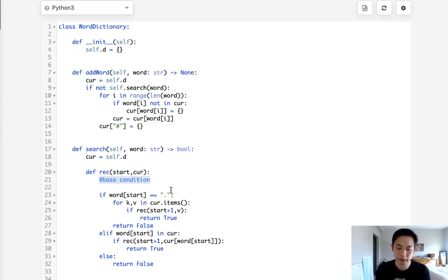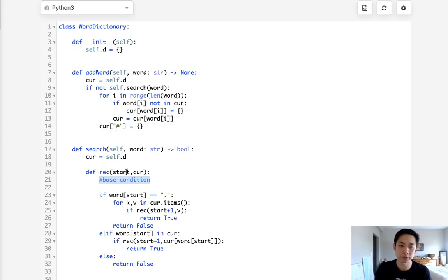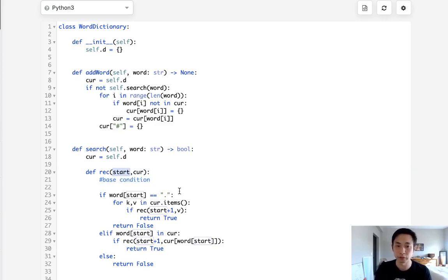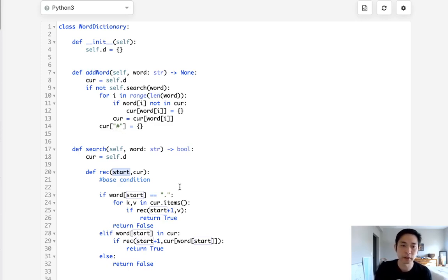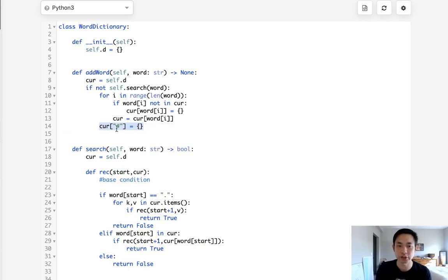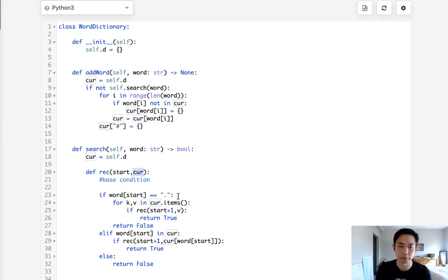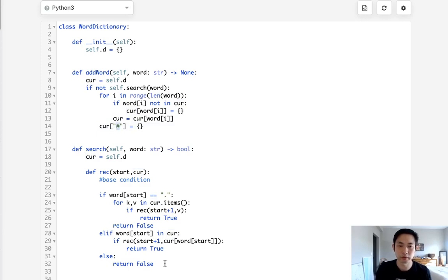All right so now we have to go back to our base condition. So what would reach the end of our search? Well basically since we're passing the start, if the start is greater or equal to the length of the word then we've reached the end of the word. So that's the point that we know this word exists. But keep in mind we need to remember to check to see if this hashtag exists inside of our current pointer.